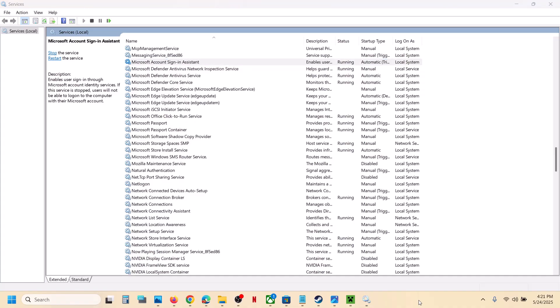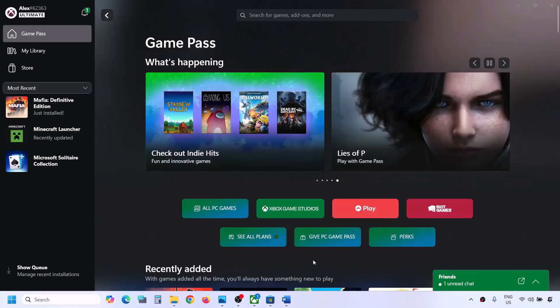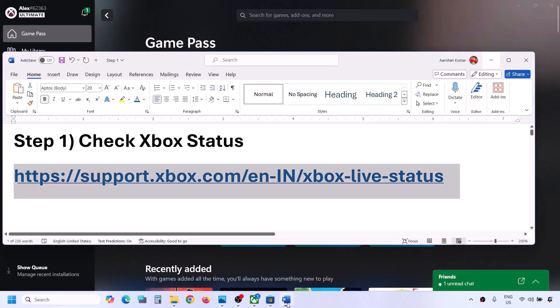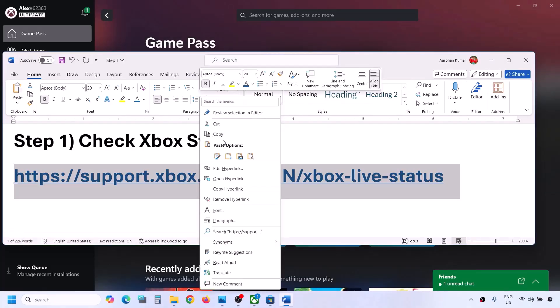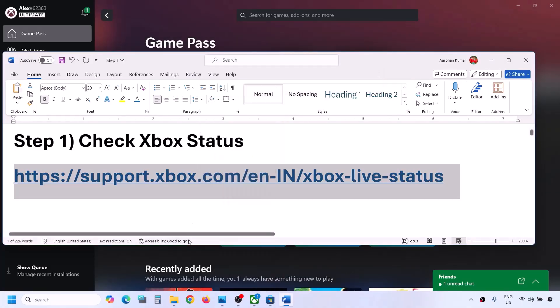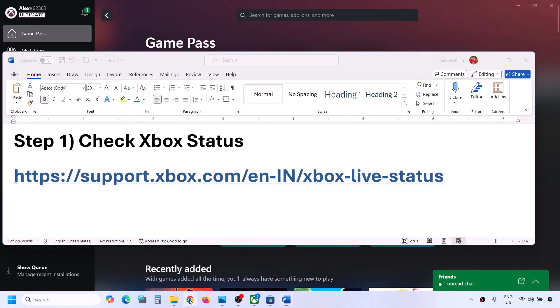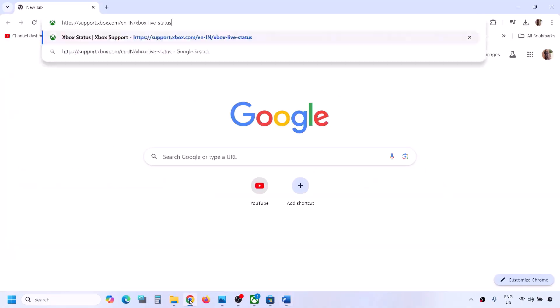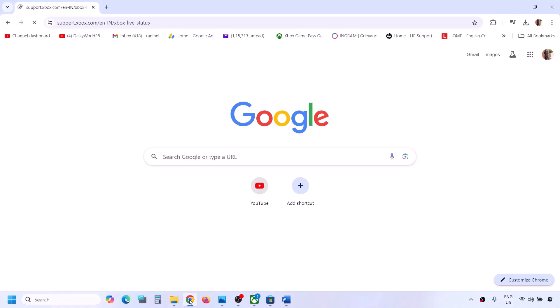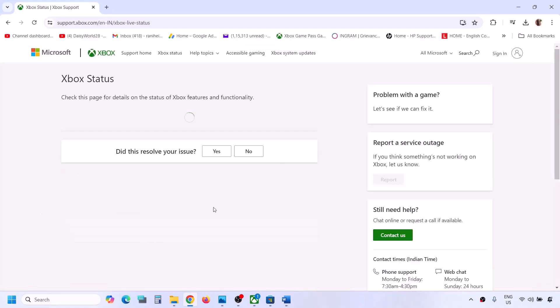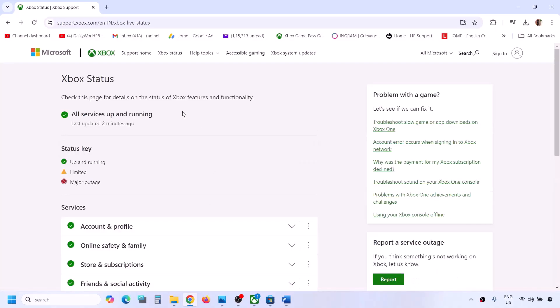If still not working, follow the rest of the steps. Before performing any troubleshooting steps, first check Xbox status. Copy the link provided in the video description and open it in a browser — it will take you to the Microsoft website.